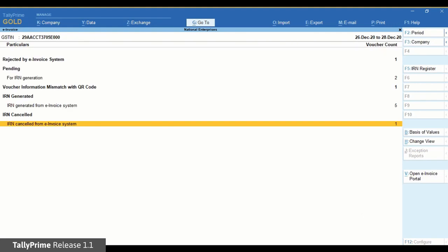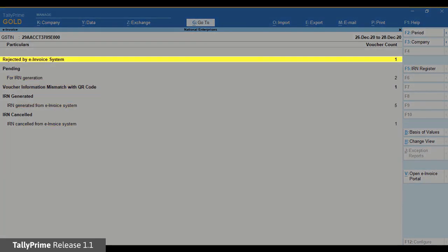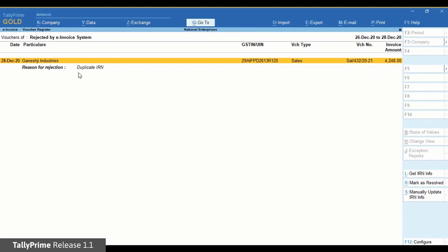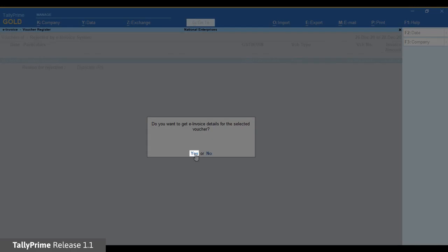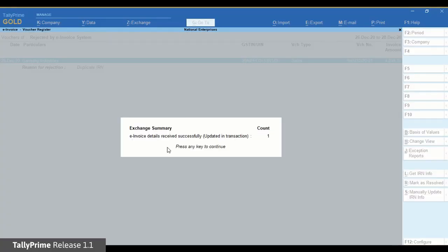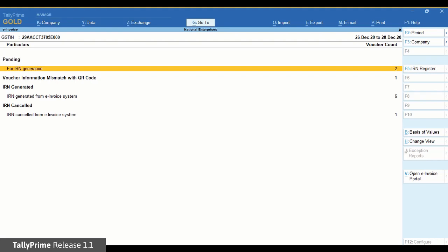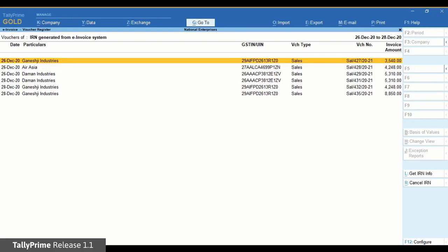There may be a situation in which a voucher is rejected by the e-Invoice System during online generation in TallyPrime, and you may have generated the e-invoice offline later. In such cases, drill down to the Rejected by e-Invoice System section, select the voucher, click Get IRN Info, and complete the process. The latest IRN information will be fetched and updated in the voucher, and the voucher will move to the IRN Generated section.